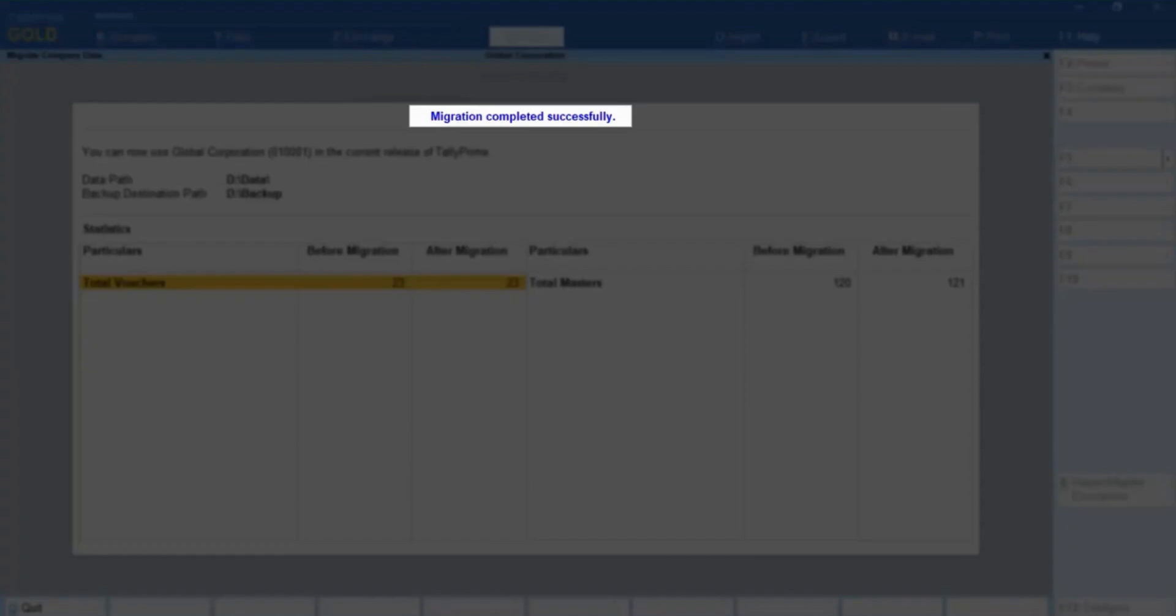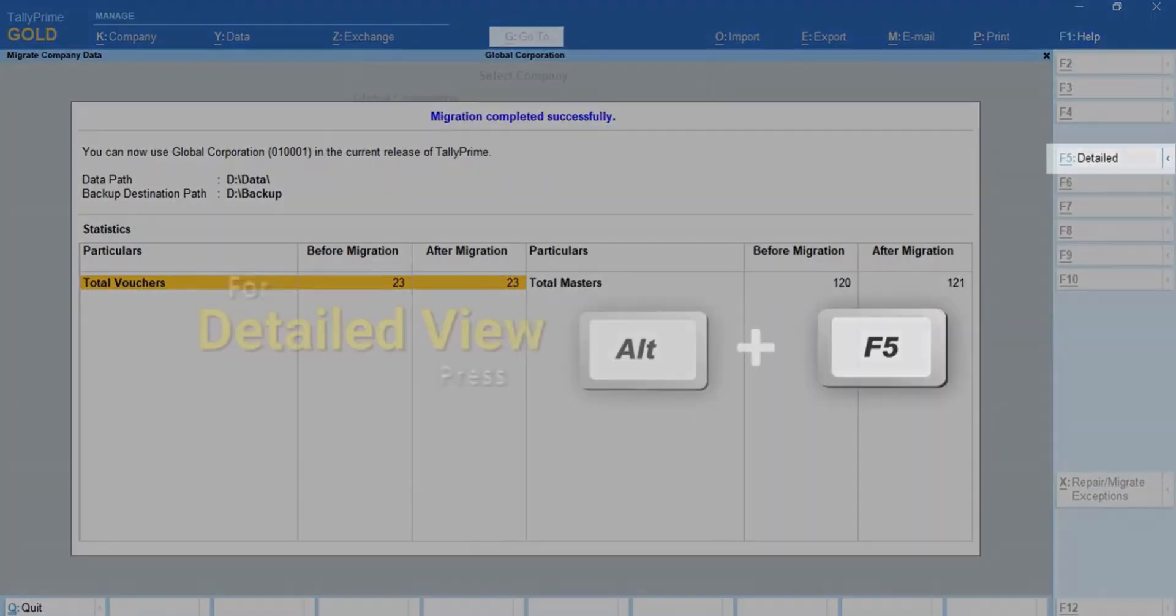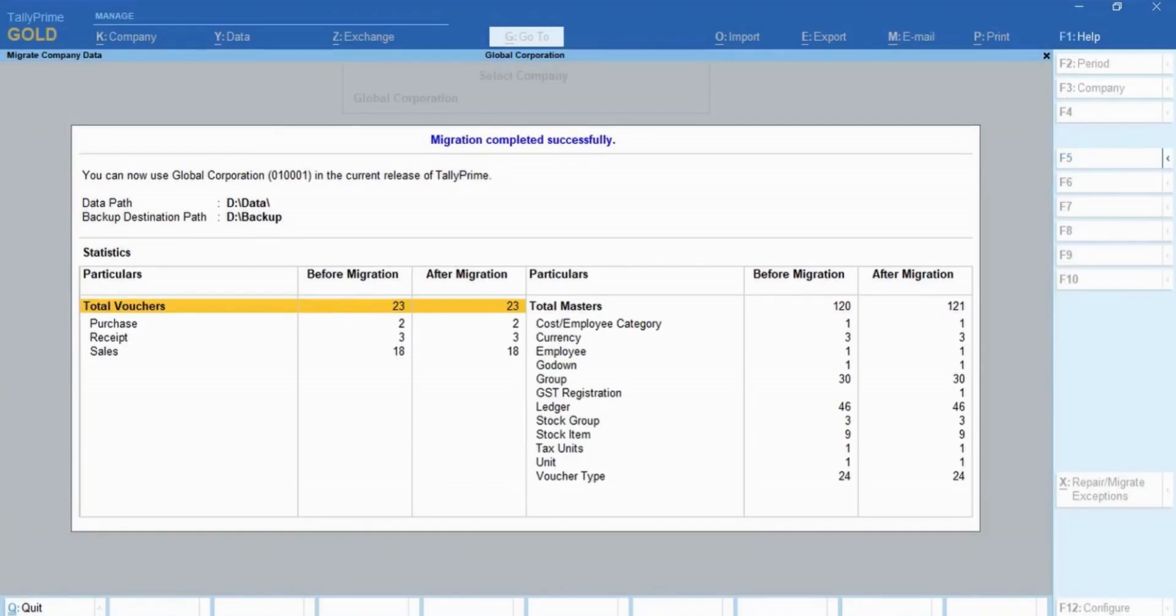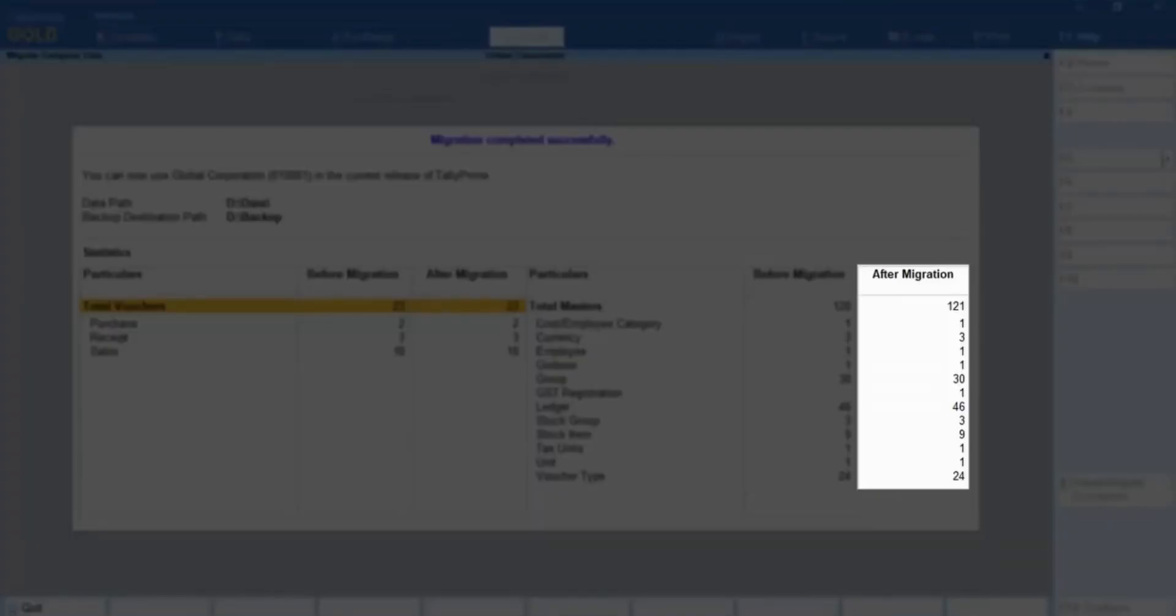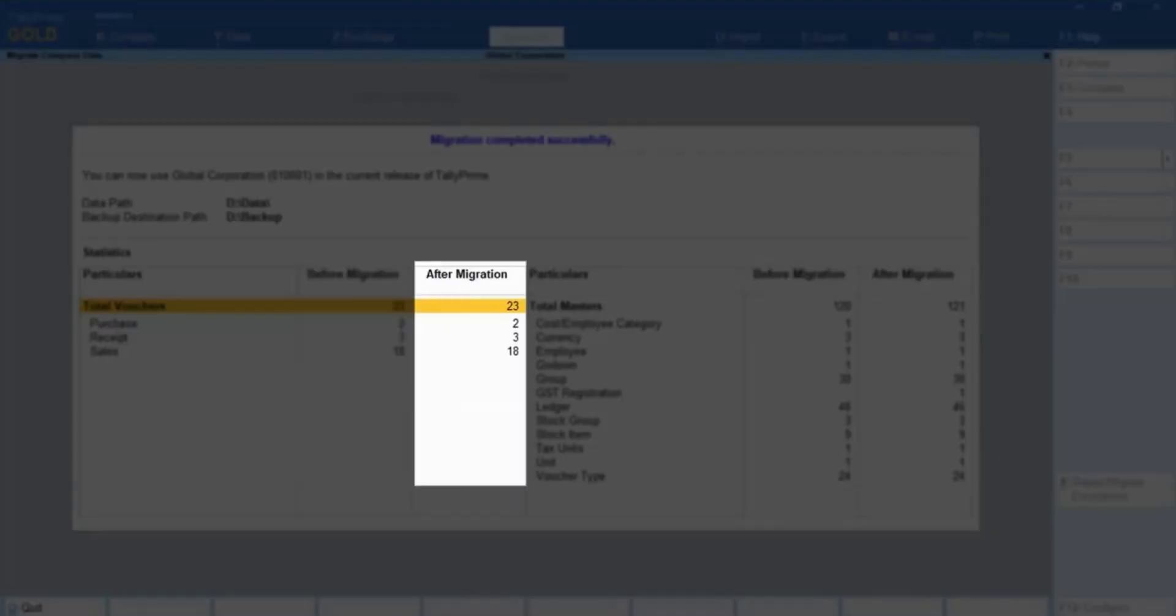You can see if the migration is successful. Press Alt plus F5 to view the detailed report. And then you can compare the number of masters and transactions before and after migration.